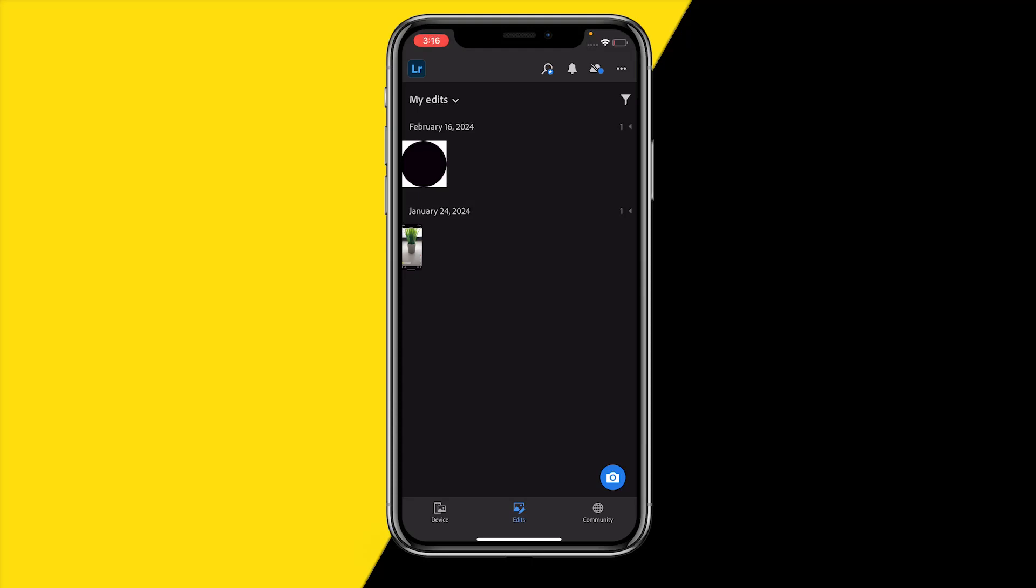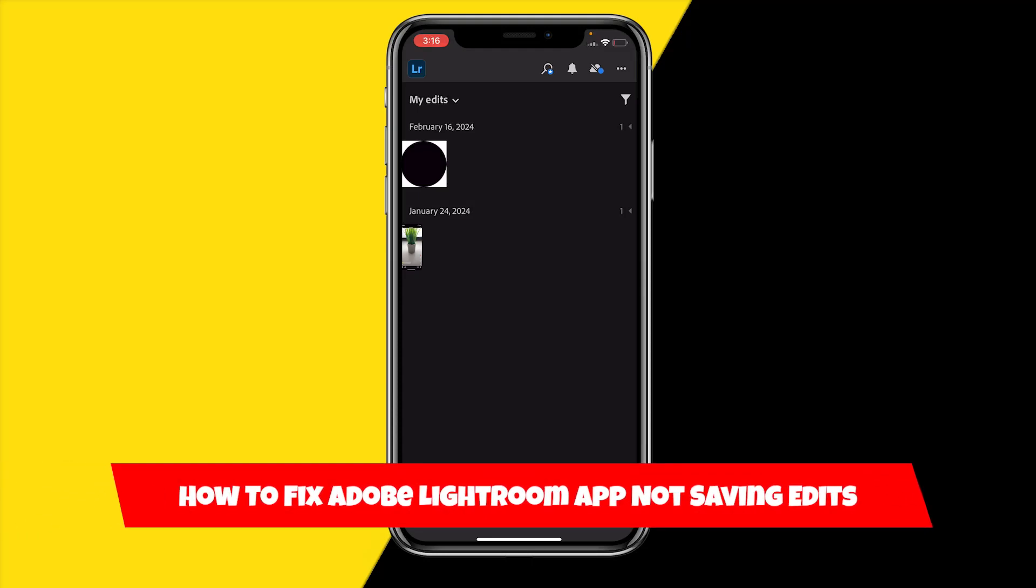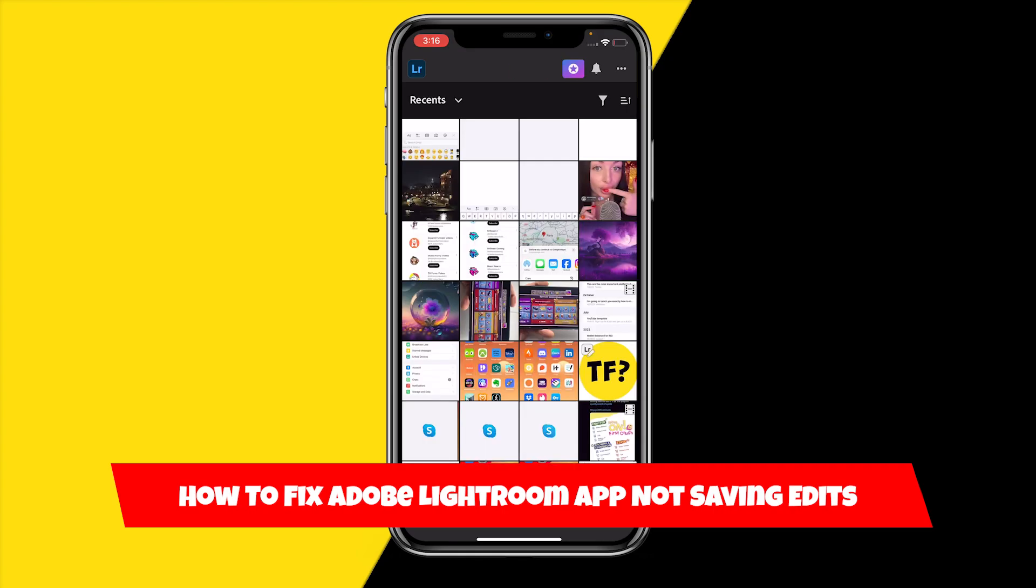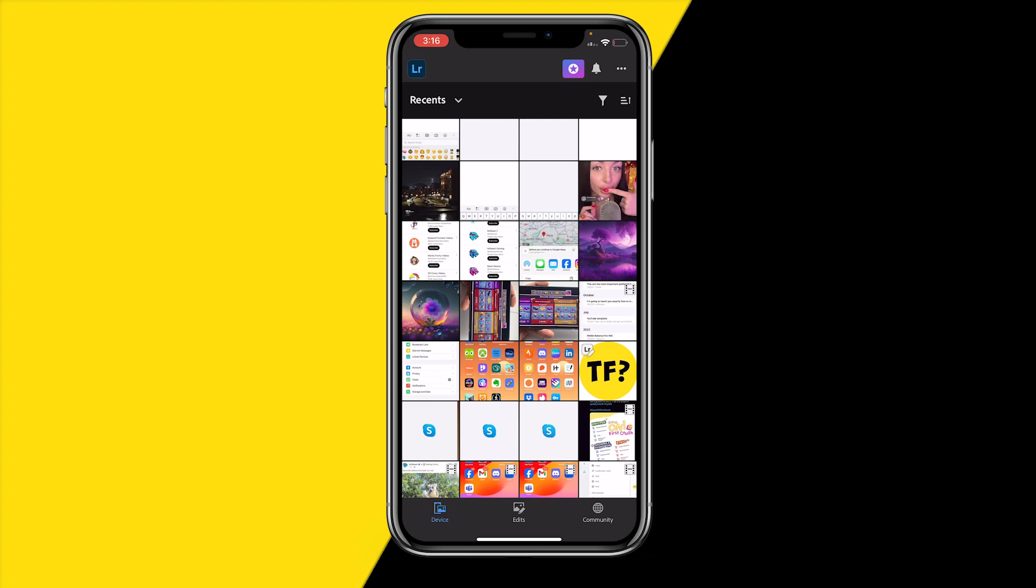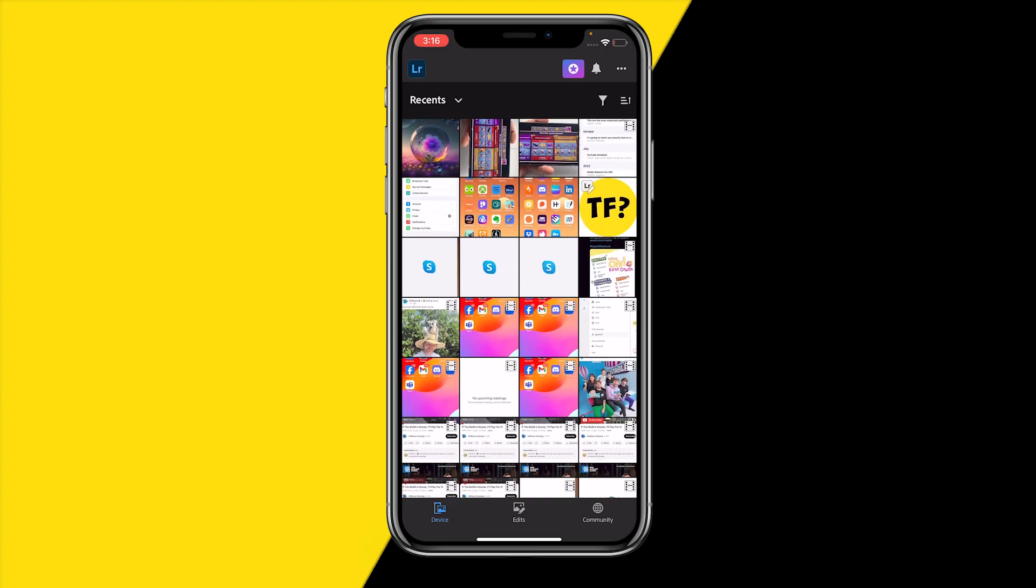Hello everyone, welcome to this video. In this video I'm going to show you how you can fix Adobe Lightroom app not saving edits. If this is currently happening to you, I'm basically going to show you how you can fix that. Fix number one is going to be really easy because what you simply need to make sure to do is that you properly save your projects.